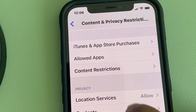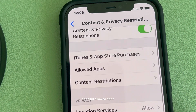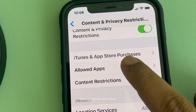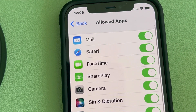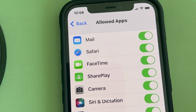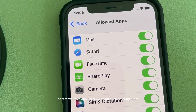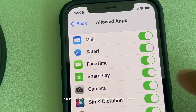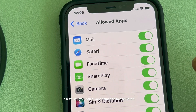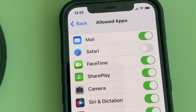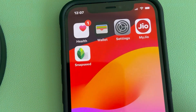Now scroll down and find Allowed Apps, then tap on Allowed Apps. You can now turn off any app you want to hide or remove from App Library without deleting it. For example, if you don't want someone to see Safari, just toggle off Safari.